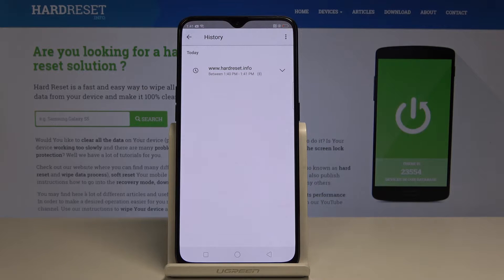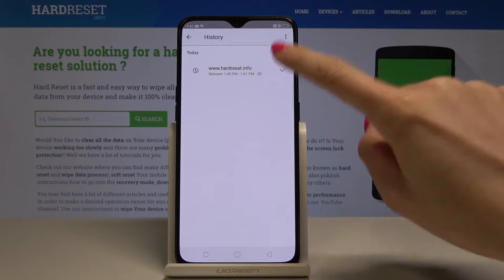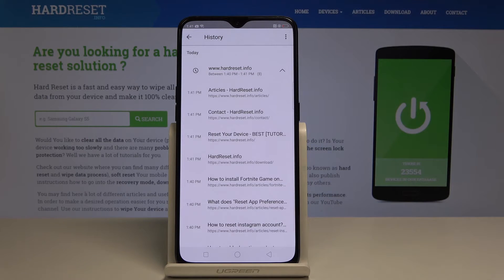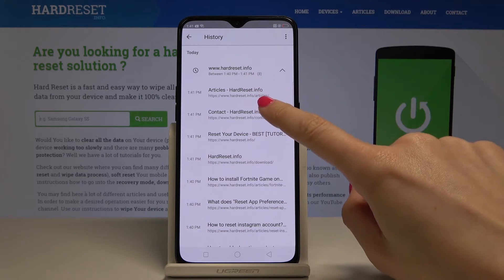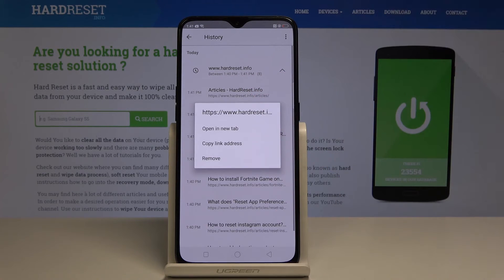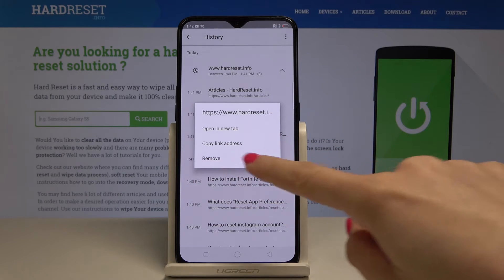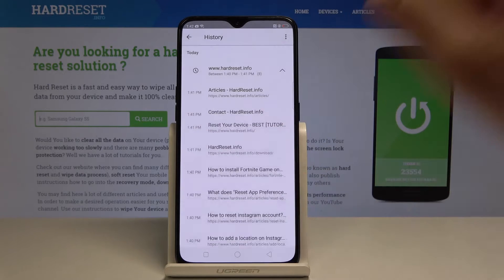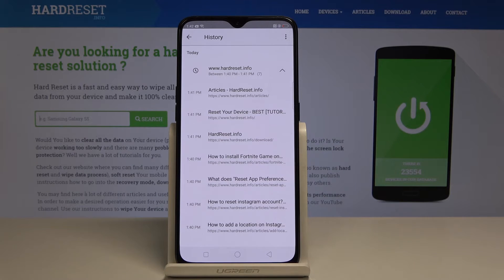Now you can either delete one particular page — just tap on it and hold for about two seconds, and then select Remove. And that's it, this one particular page has been deleted.